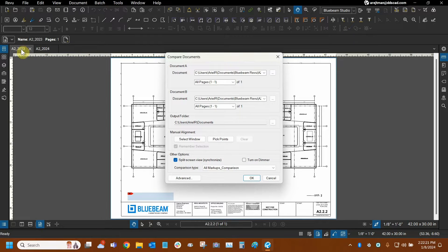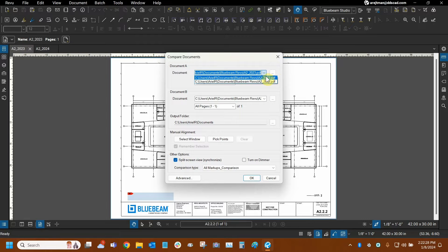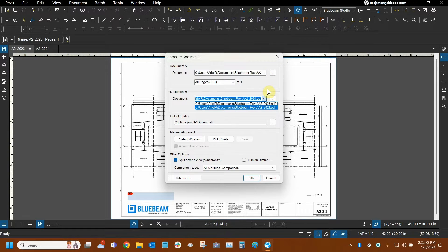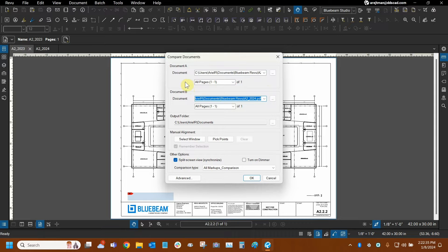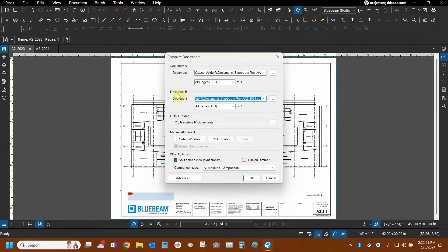So like I mentioned, the old file is now detected automatically. We can actually click on the dropdown and confirm that document A is the 2023 file and document B is the 2024 file. So this is wonderful. This is going to make sure that we're comparing the files in the right order because we have certain settings that are going to treat document A and document B differently.